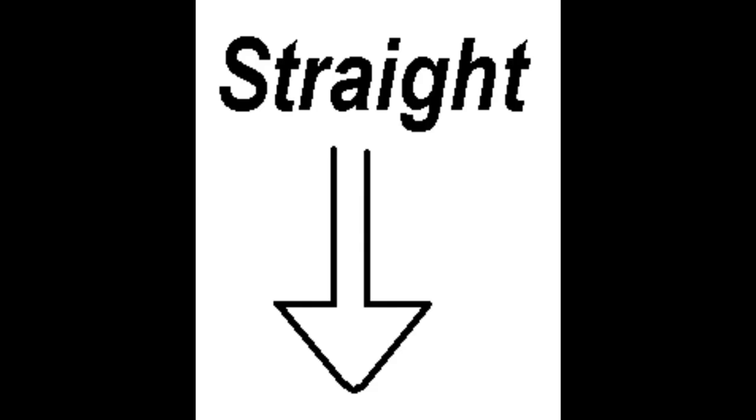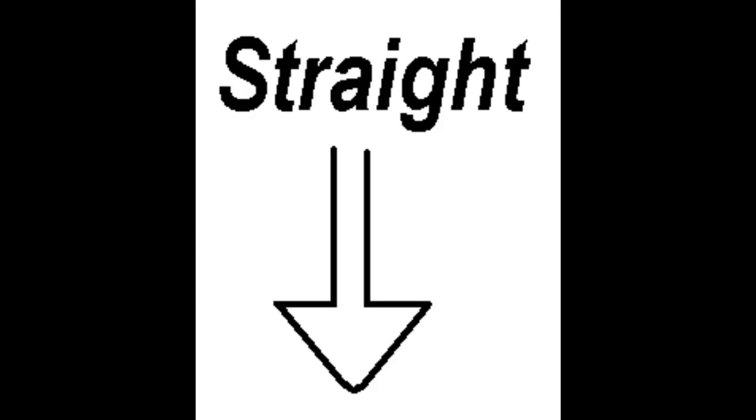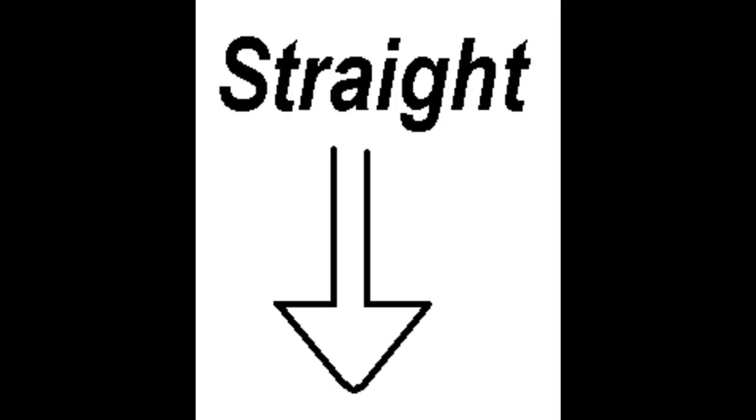Straight down. Straight down, straight down.